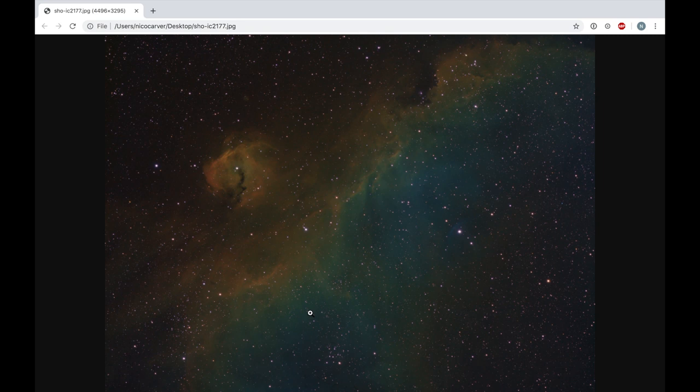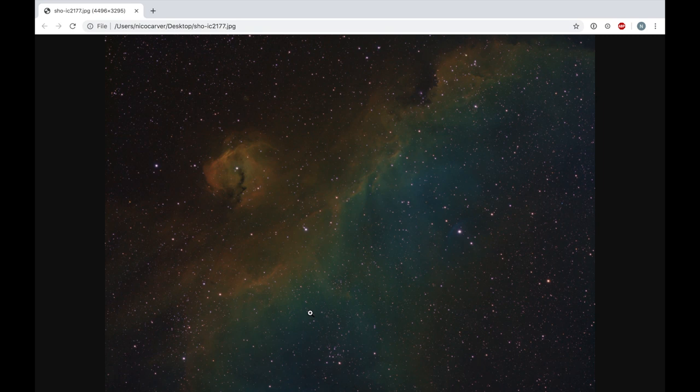That's it for this video — just a basic overview of narrowband processing in Deep Sky Stacker and Photoshop. If you have ideas for future videos, let me know in the comments — I do read all of them. If you want to support more videos, check out Patreon — link is under the video — where you can also get early releases and other perks including one-on-one coaching at higher tiers. Thanks so much for watching, clear skies, and have a great one.